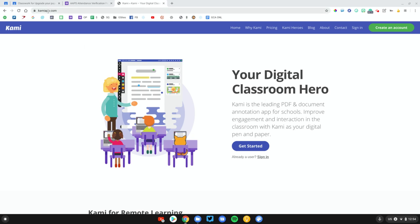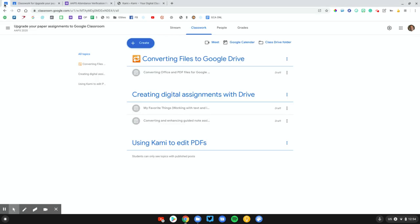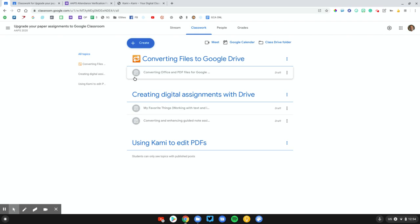Now, Kami is a freemium product, so you get some features for free, and you get other features you have to pay for. The feature I'm going to be demonstrating here, the Google Classroom integration does require a paid subscription to Kami, but you can also try it out for free for, I think, 30 days.